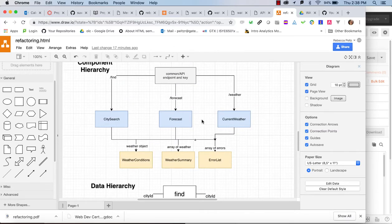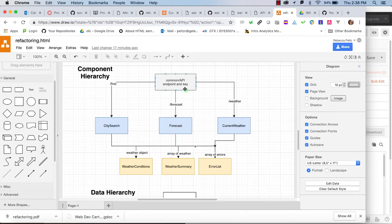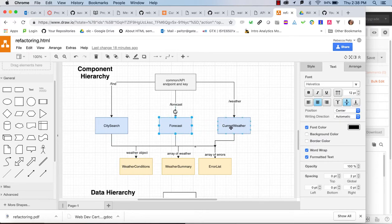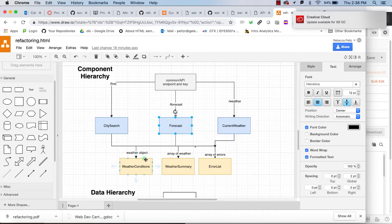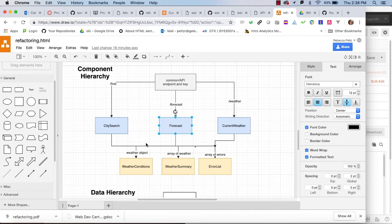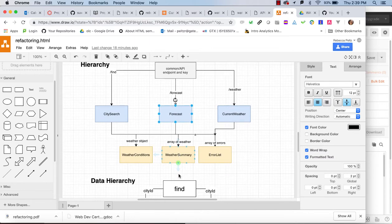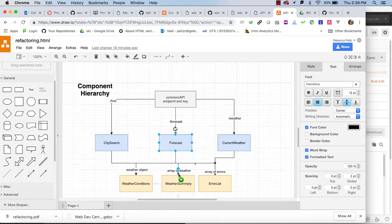Looking at the component hierarchy, we have three views: city search, forecast, and current weather. There's code that is duplicated in each of these - weather conditions, weather summary, and an error list that are essentially the same in all of them. We want to refactor those out so we can just pass the relevant data to shared components and let them render. These components will introduce themselves as tags in our code, and we'll set attributes to hand off data using component props.